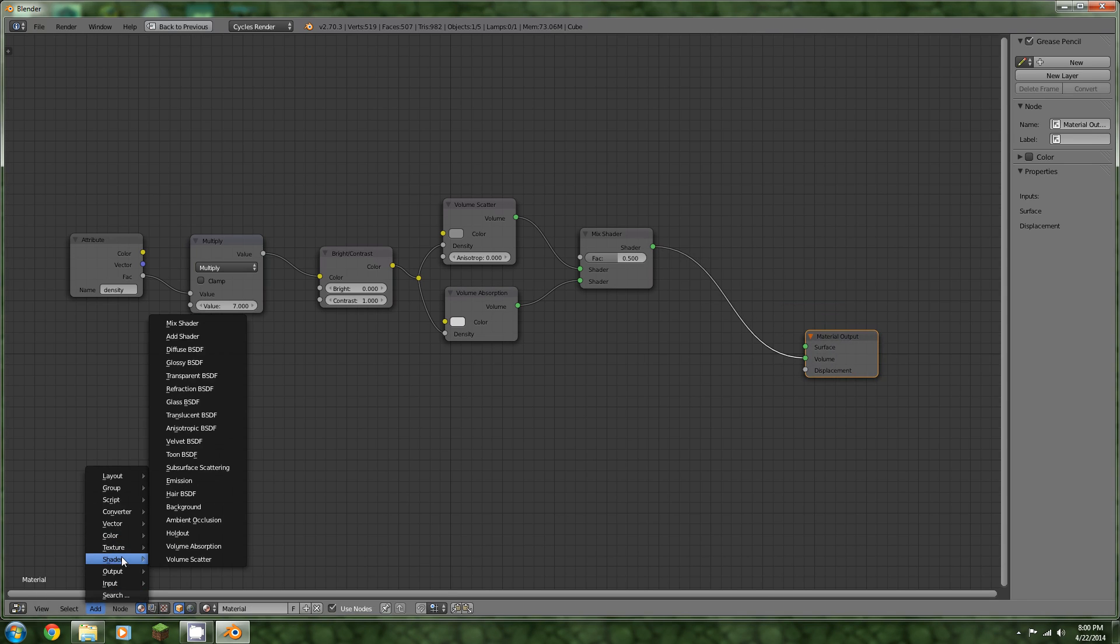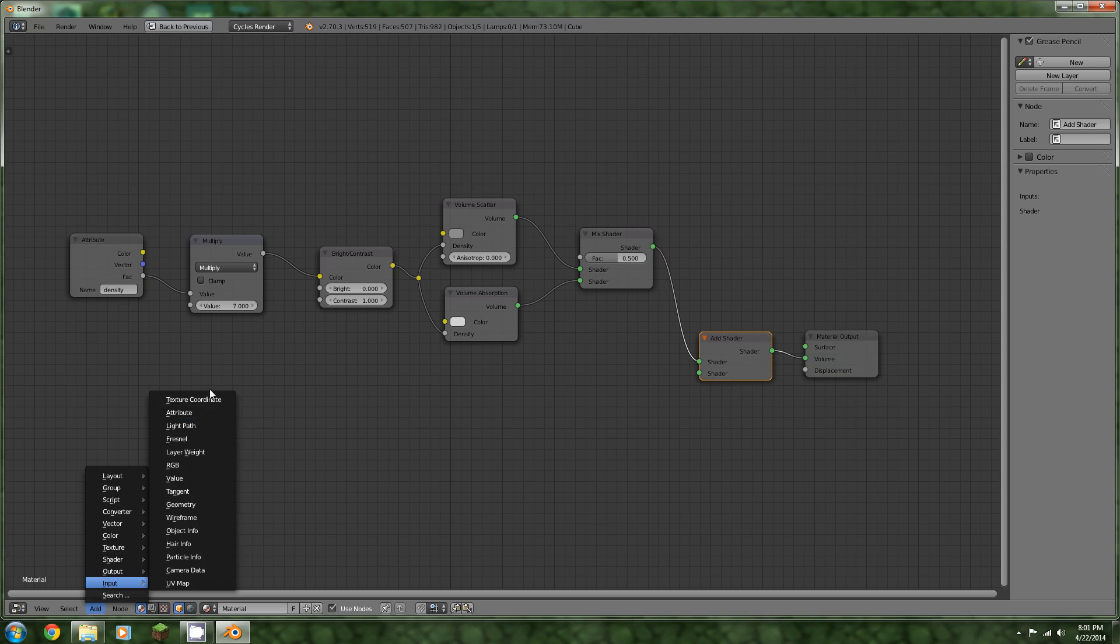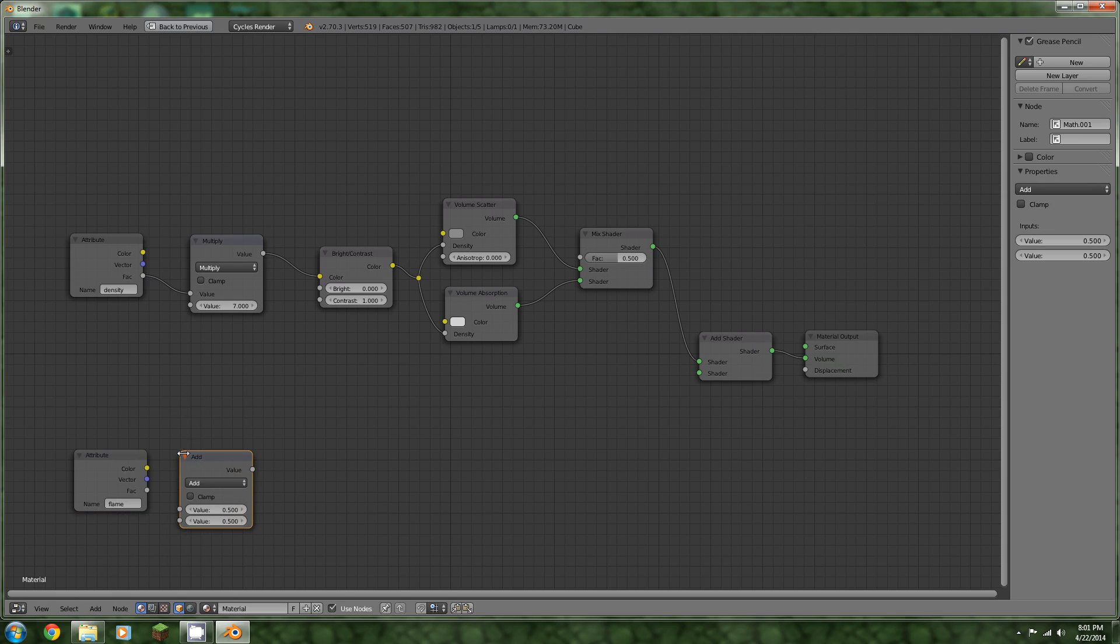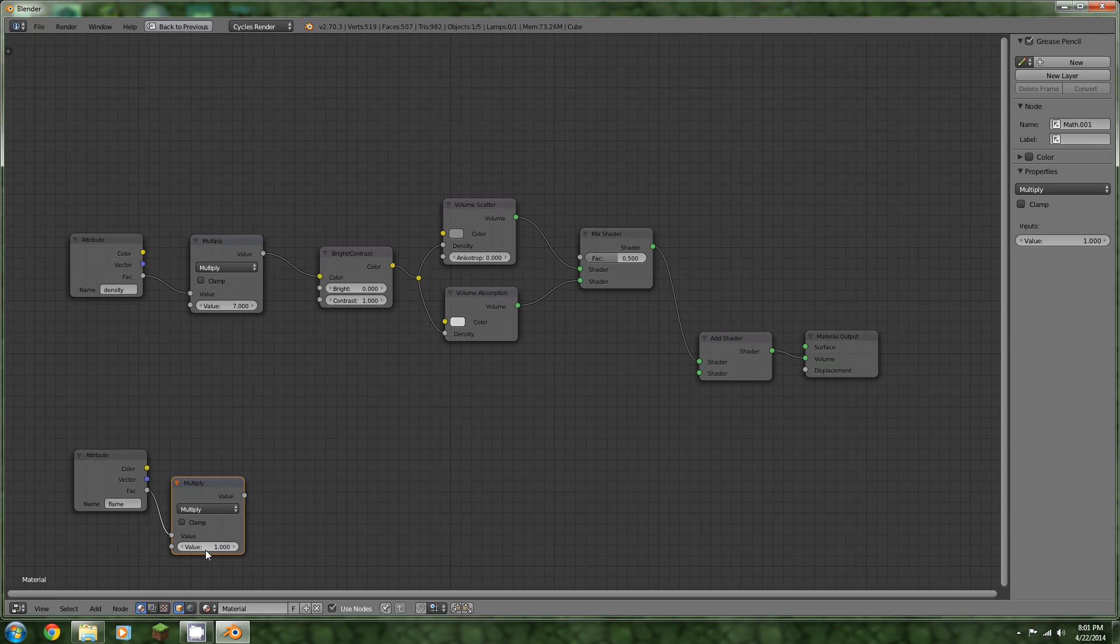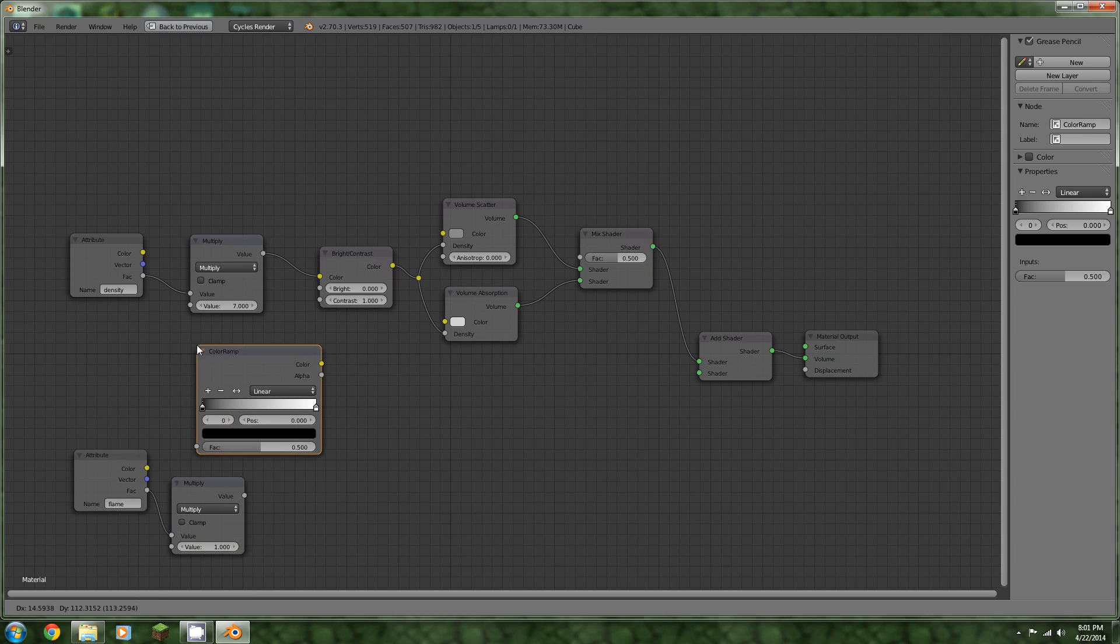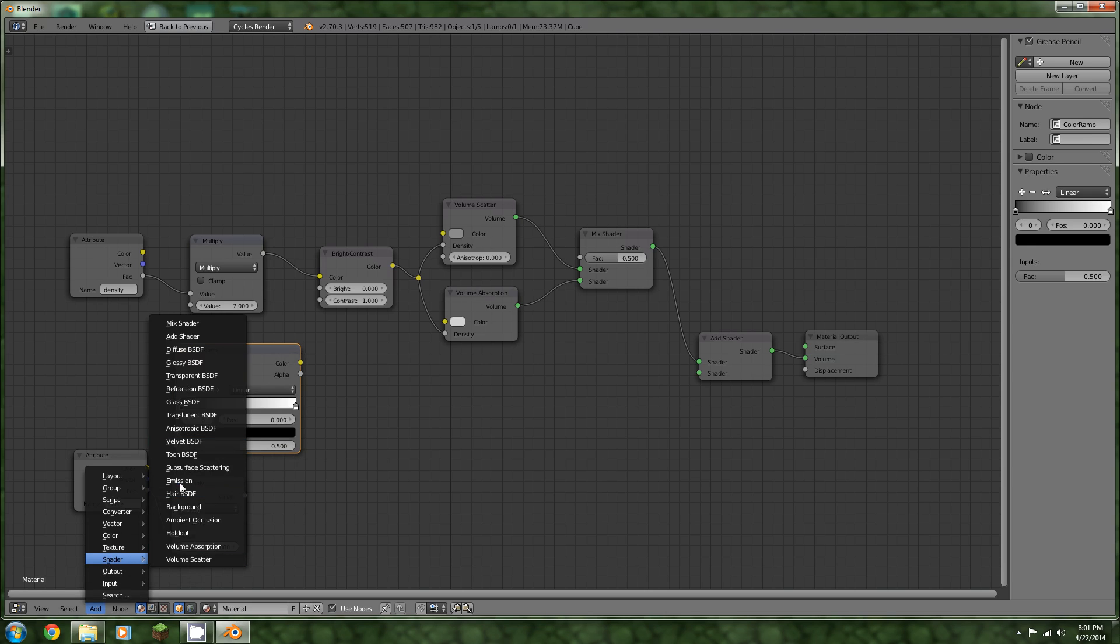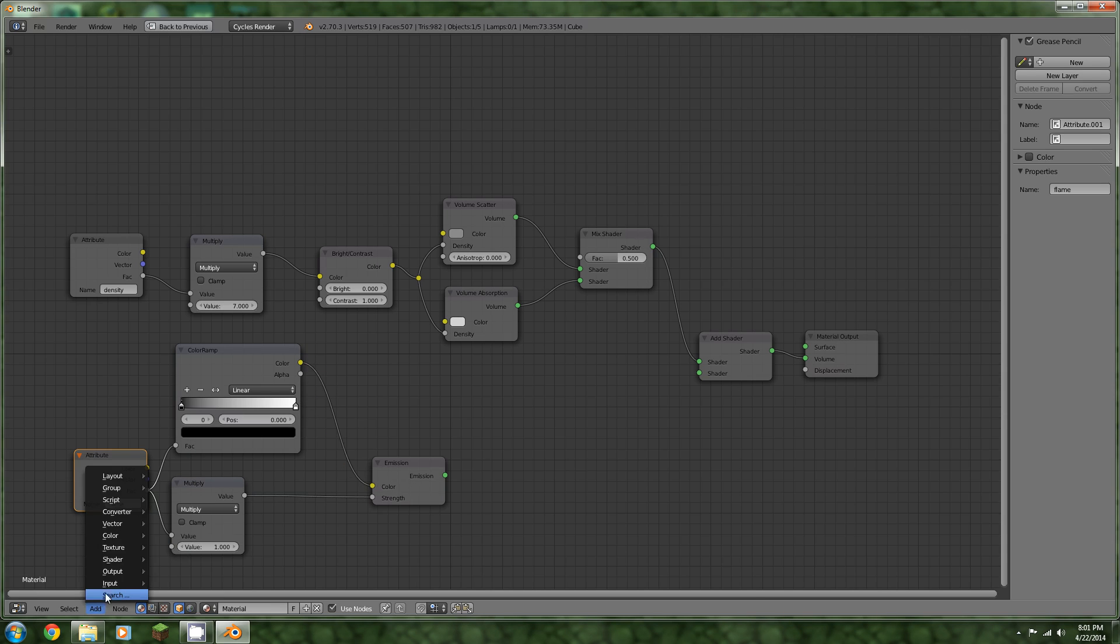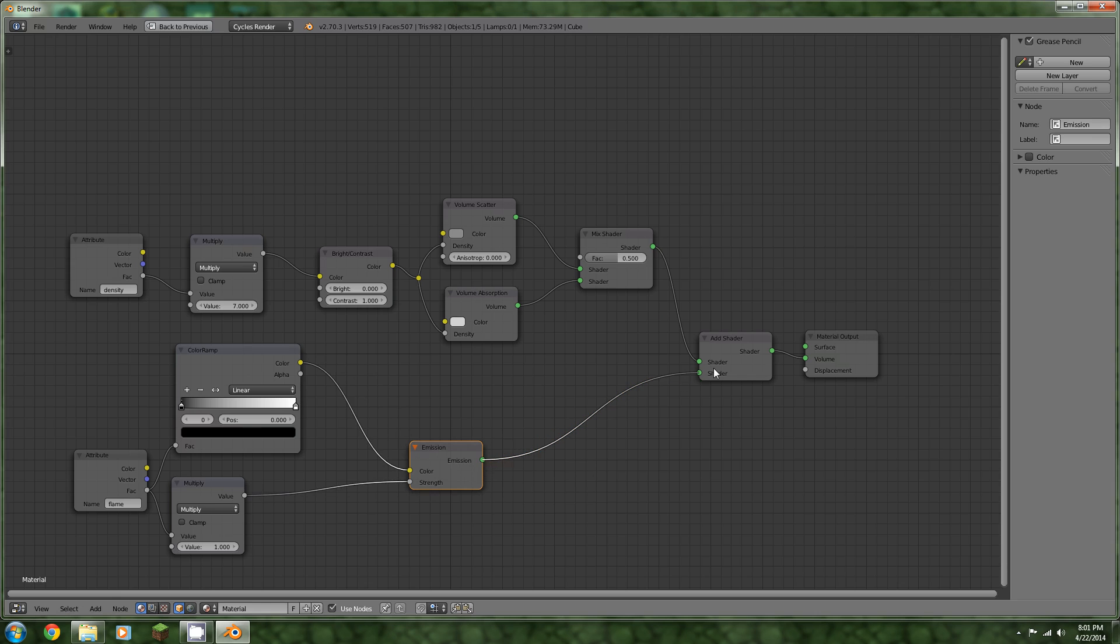Now we can add an add shader and another attribute node. Type flame into this one. Add a converter, math, multiply. This is going to help us with our intensity of it, really. Add a converter, color ramp, put that up here. Add a shader, emission.